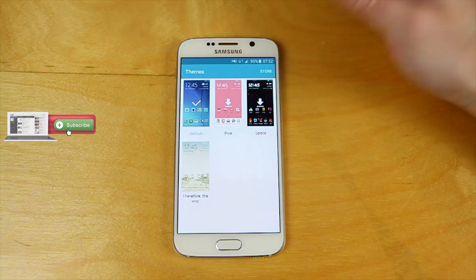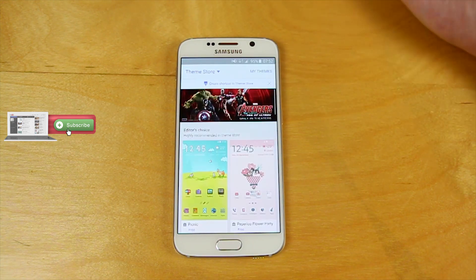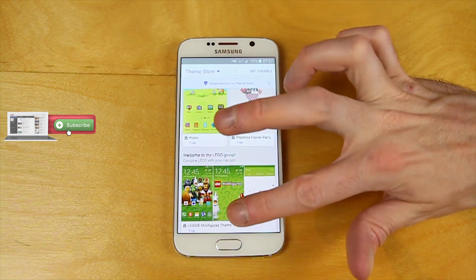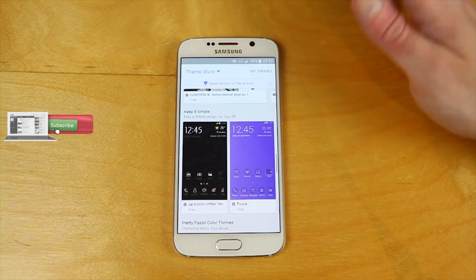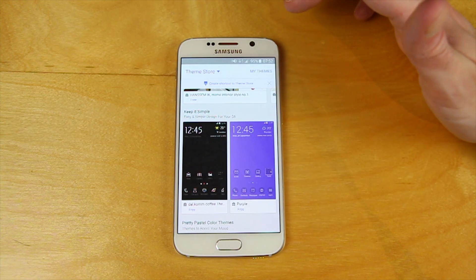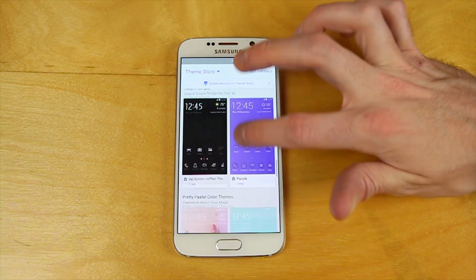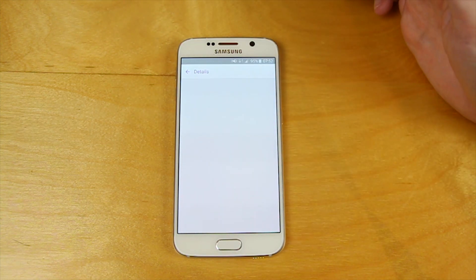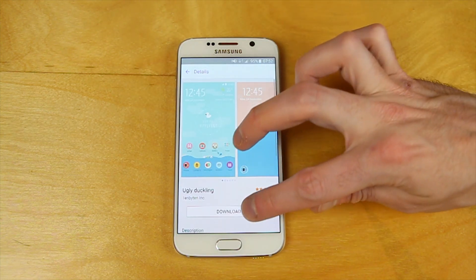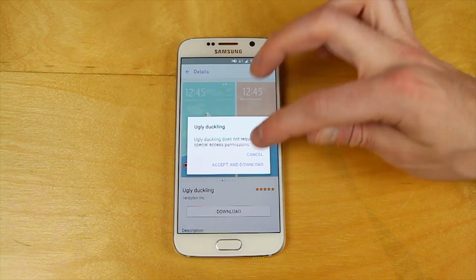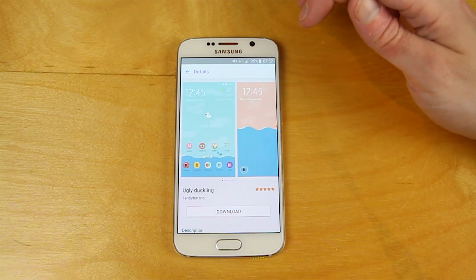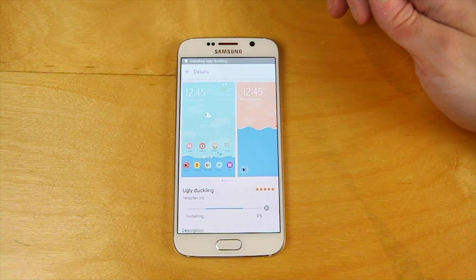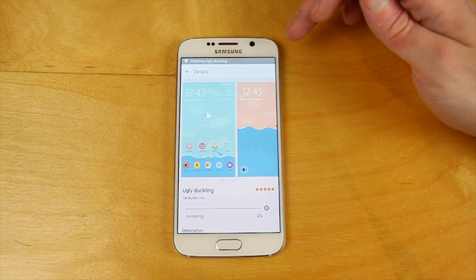The great thing is you can go into the store and browse through all of the different themes. Some of them are pay for, most of them are free. You see one you like, you download it, and then it becomes available for you to install as a theme.